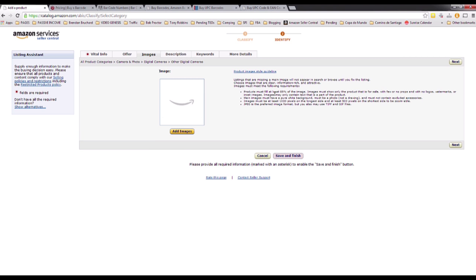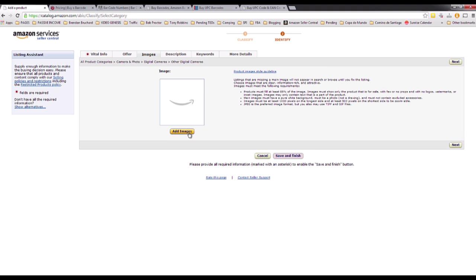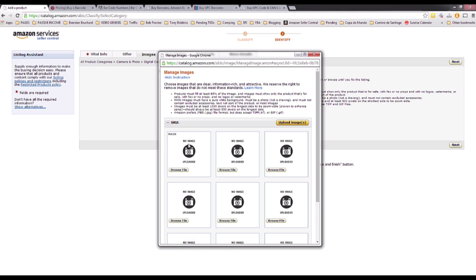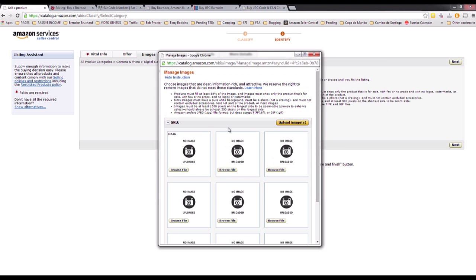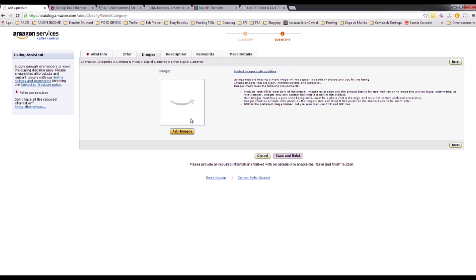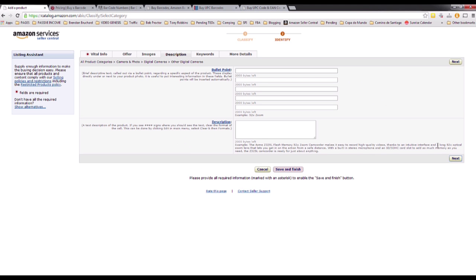The conditions for pictures are listed here — for example, the product must fill 85% of the image. Click Add Images, then Browse Files, select your file, and when you're ready click Upload Images and you will see all the pictures appear. Next go to Description — this is really important too.